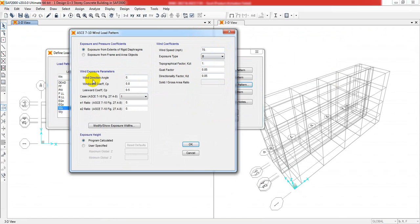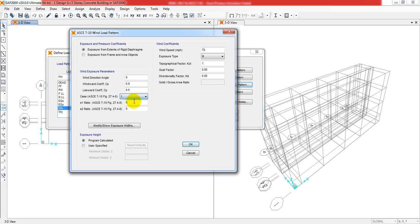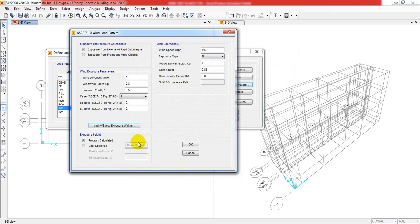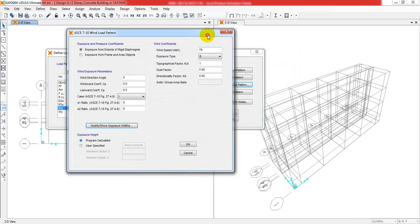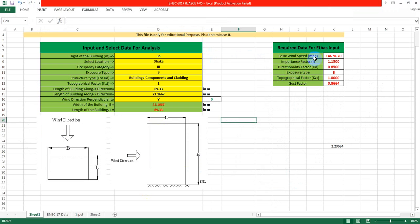The wind direction angle is zero. Wind wall coefficient I'll give 0.8 and 0.5. For exposure height, I'll use the program calculated option. We have to provide the main data here. Wind speed is 146.96 miles per hour - I'll consider 147 miles per hour.